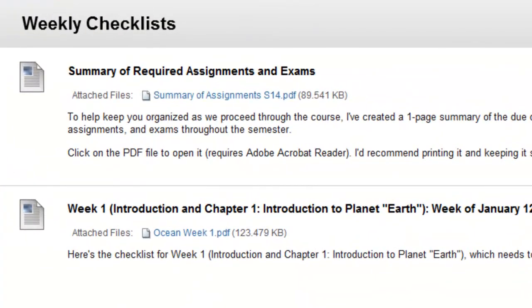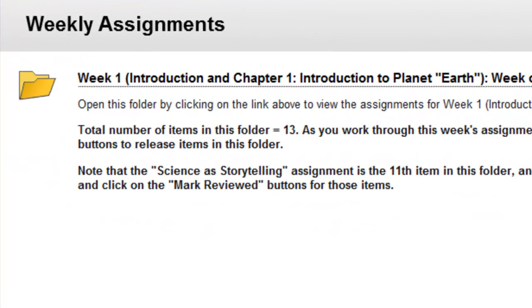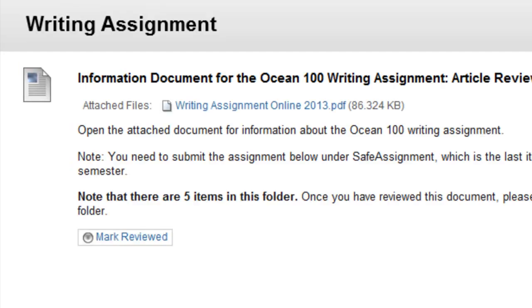Now let's go to the Weekly Checklist, which is now populated with Assignments and a Checklist Summary of Required Assignments. Clicking on Weekly Assignments shows your Week 1 assignments, which are now visible once you have completed all 12 items in the Basic Course Info. There is also information on Study Tips and on the Writing Assignment. All these different things become visible once you complete all the Mark Reviewed items within the Basic Course Info folder, and each Mark Reviewed button gives you access to the next item.